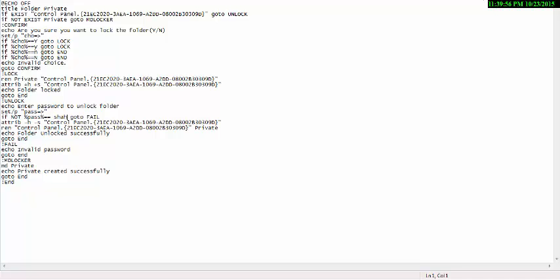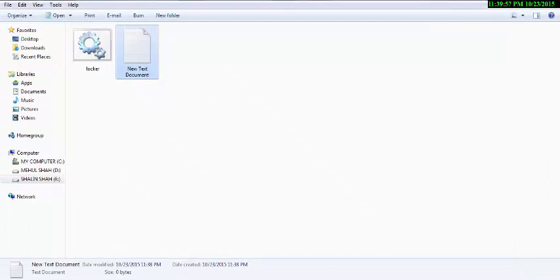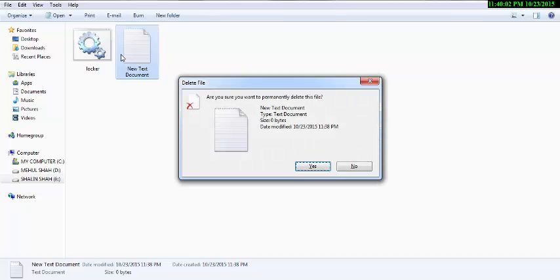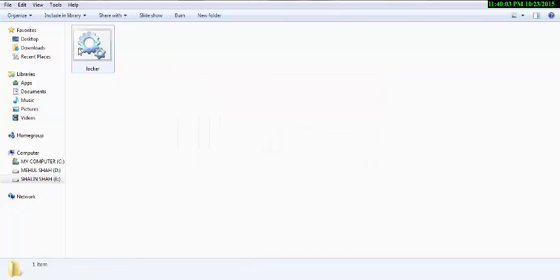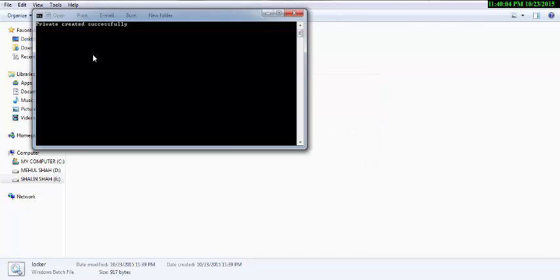Then close the text document. Delete the text document. Then open locker.